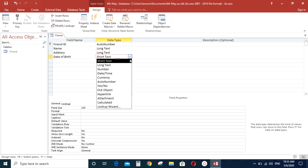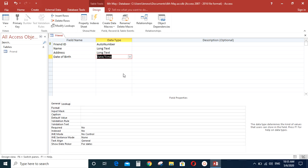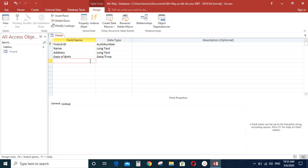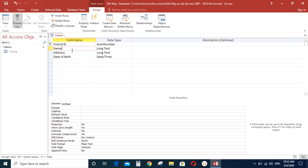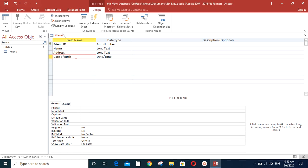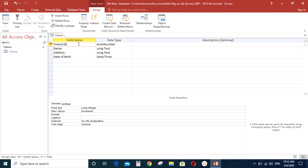And then their date of birth. So that will be date or time. Because you will be storing dates, their date of birth in this column. So let's have only four fields for this table. Friend ID, name, address and the date of birth.